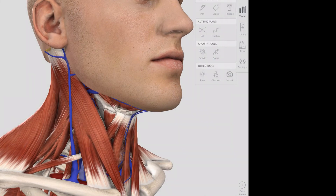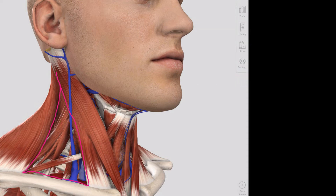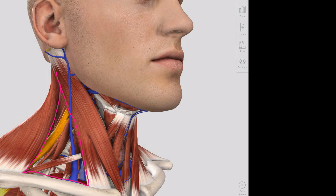Coming a little bit more laterally, we can see the posterior triangle, which you will perhaps not have dissected out very much on your cadavers. The posterior triangle has a number of key structures that communicate between the neck and the upper limb. Its boundaries are formed by the sternocleidomastoid, the trapezius muscle, and the clavicle inferiorly. The inferior belly of the omohyoid runs across the posterior triangle, and the scalene muscles form the floor of this triangle.